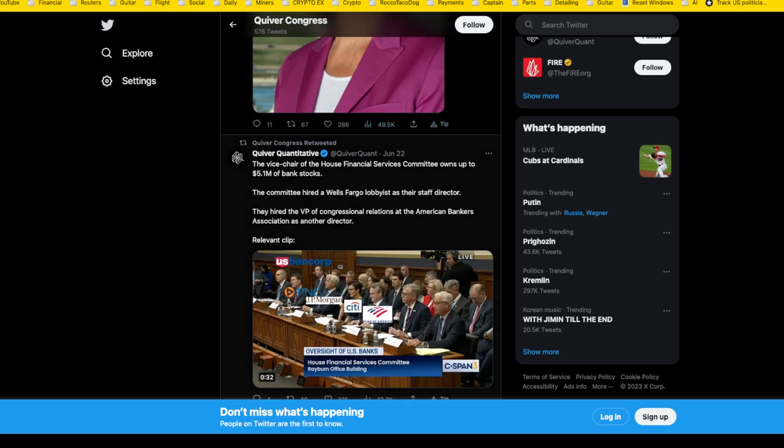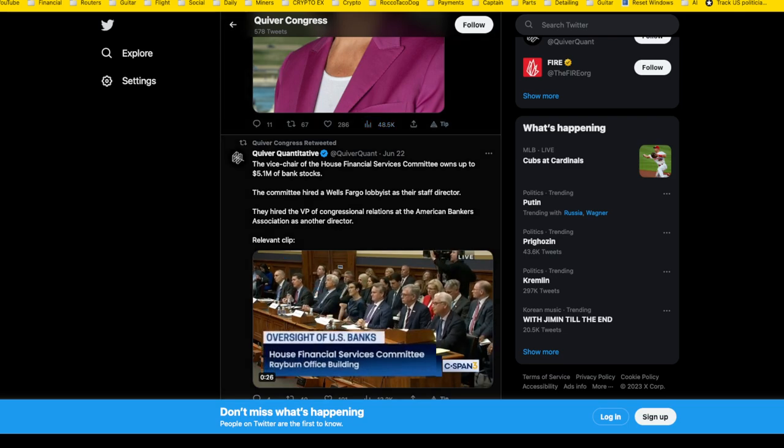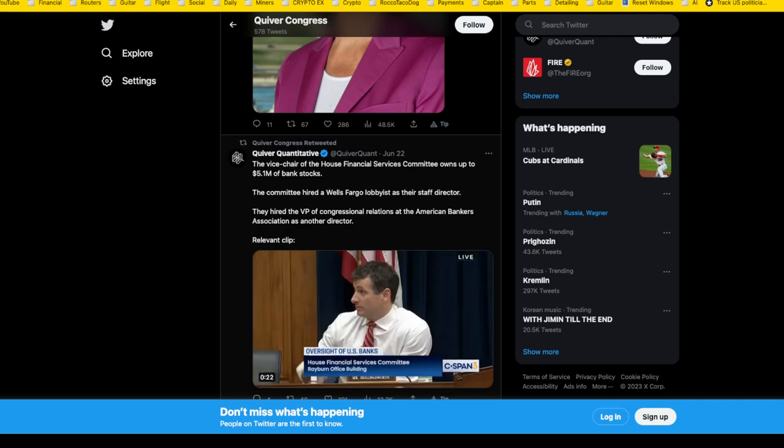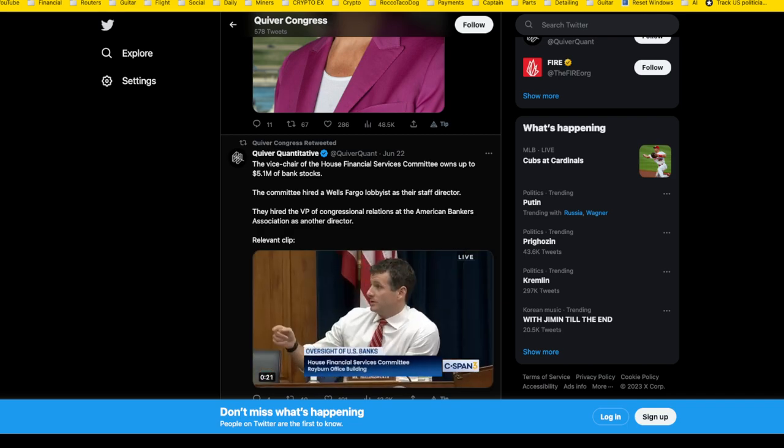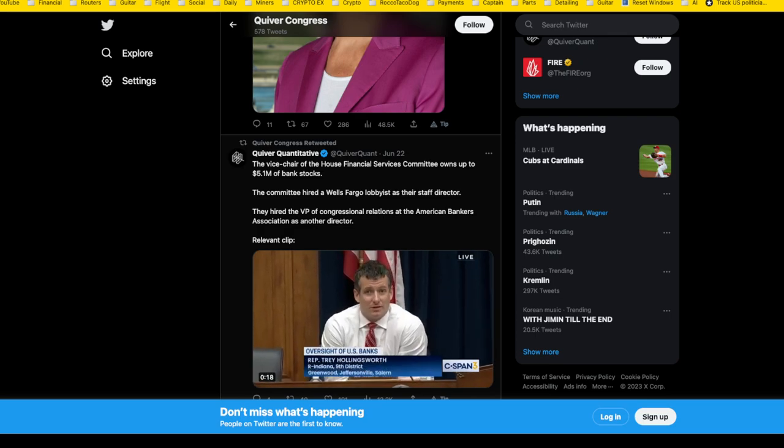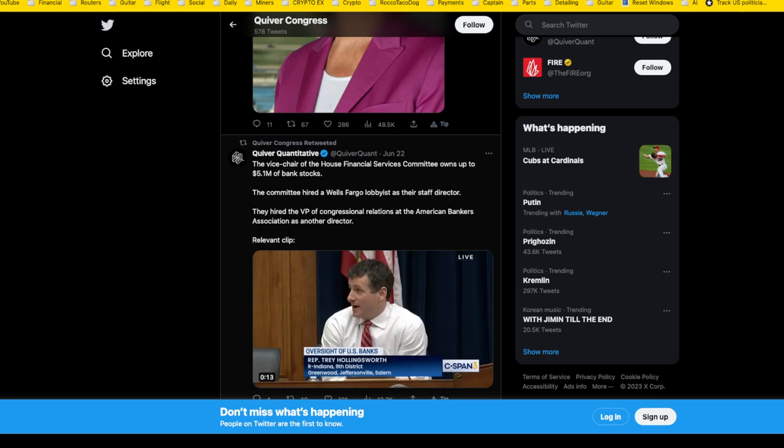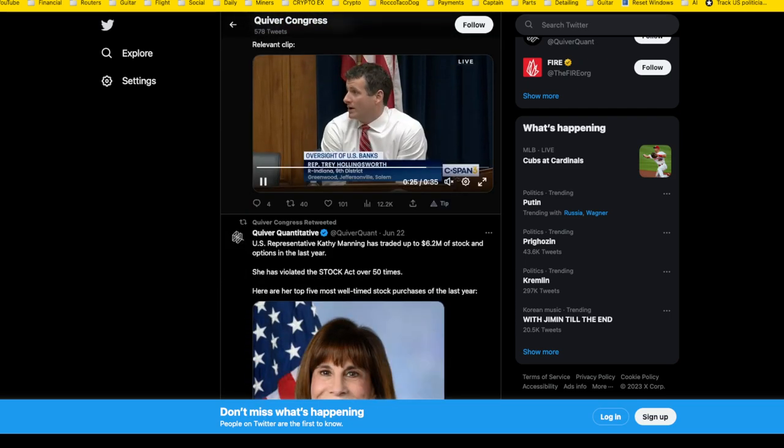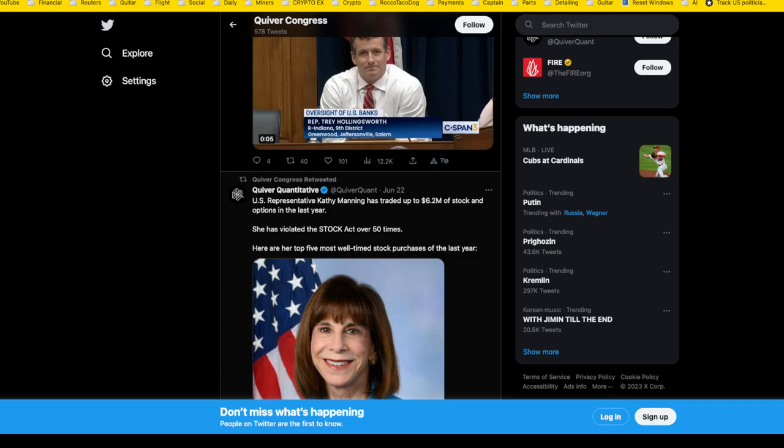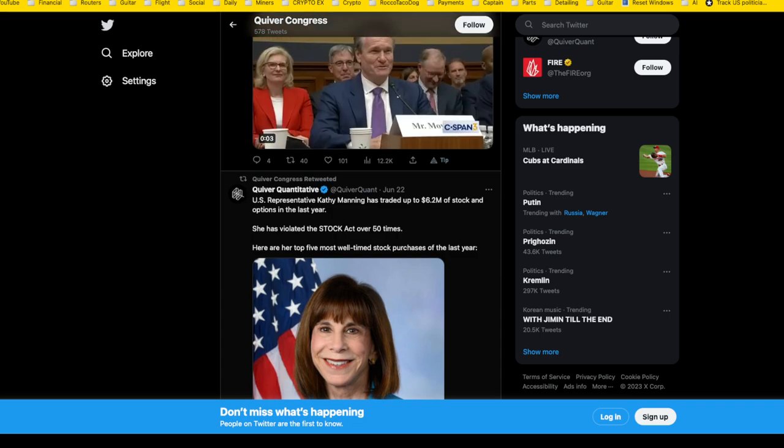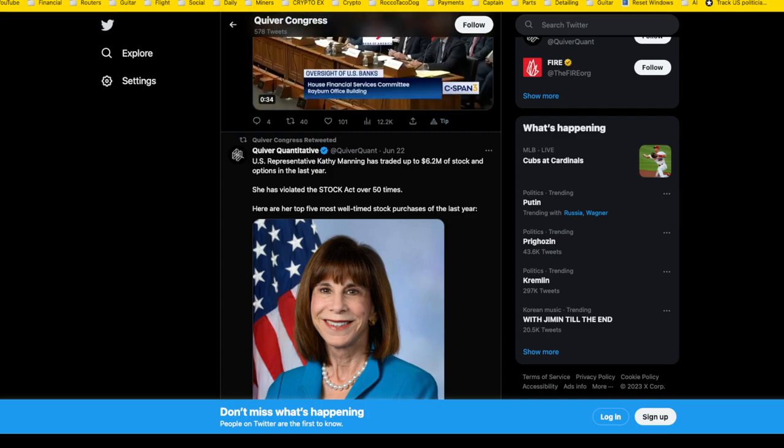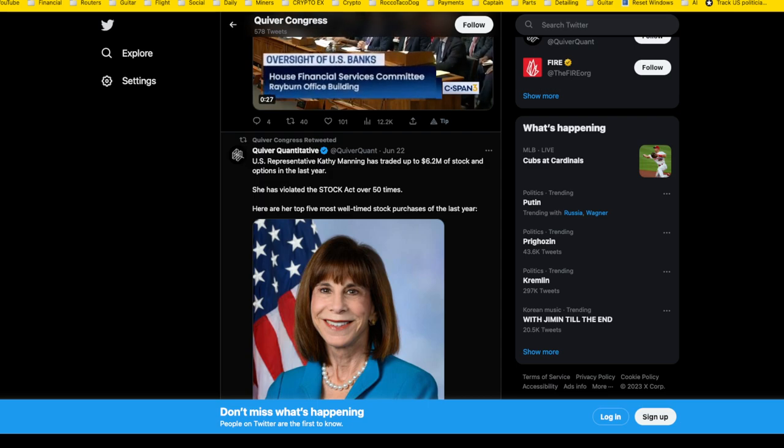Look at this. The vice chair of house finance service committee. Listen, look at that. The vice chair of the house financial service committee owns up to 5.1 million of bank stocks. Oh my God. The committee hired a Wells Fargo lobbyist as their staff director. Guys, they're all in bed together. You know, Congress profits off Wall Street. Wall Street profits off Congress. I mean, you can bitch and moan them at it, but why not? Why not play the game with them? Look at that. Look at this chick. Kathy Manning has traded up to 6.2 million of stock and options in the last year. She has violated the stock act over 50 times. But again, these people are not held accountable. Rules for thee and not for me.